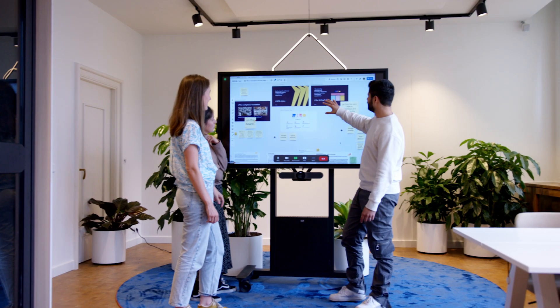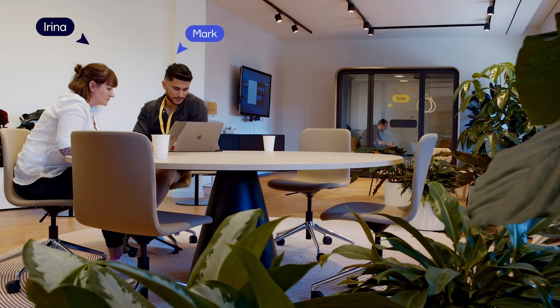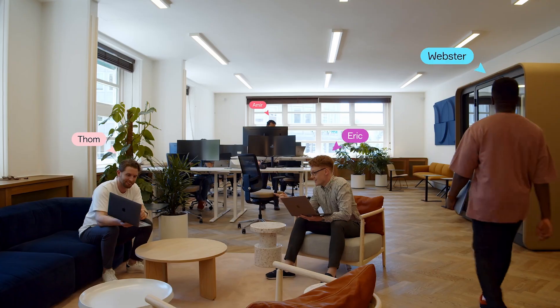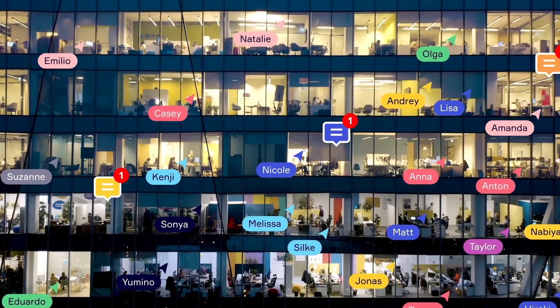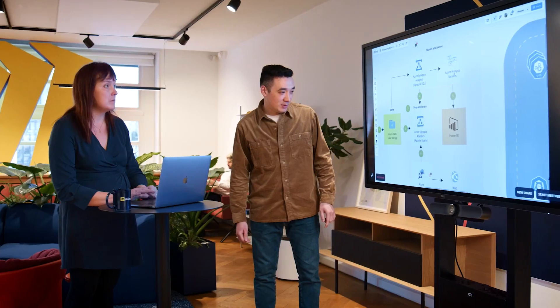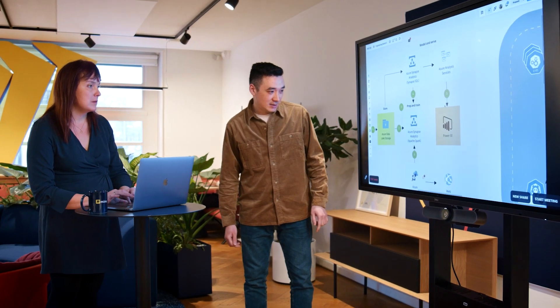It can be engineering, it can be product, it can be research. What really helps is when each of the team members are connected and understand what's happening. I think Miro is a really good tool to gain some kind of common ground between different team members.